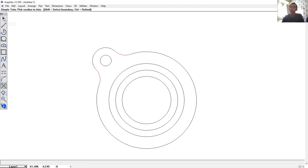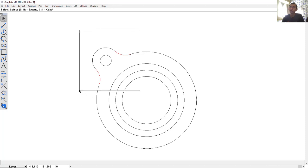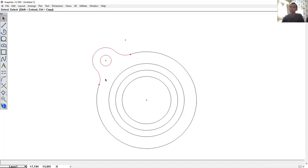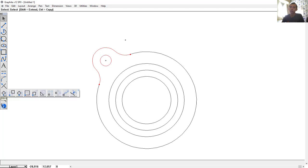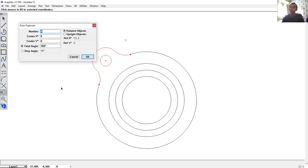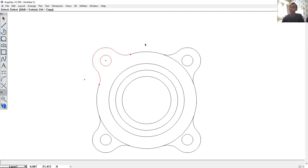Use the selection tool again and select all these objects. I will use Polar Array to copy the object — click this icon, hold and choose the Polar Duplicate option. Click at the center point. It will automatically change. For the number, set to 4 and click OK — it will copy into 4 positions.